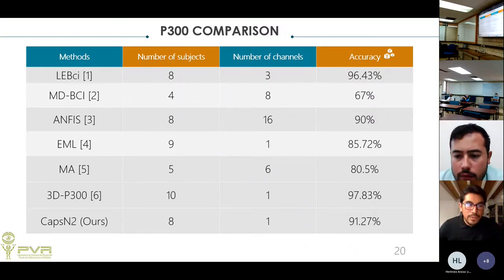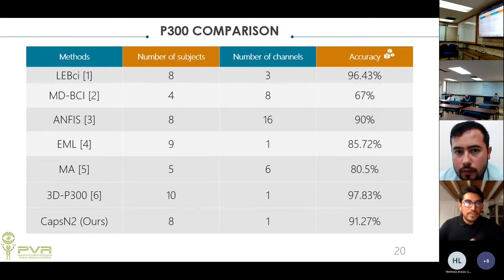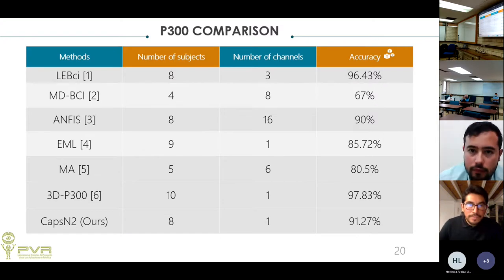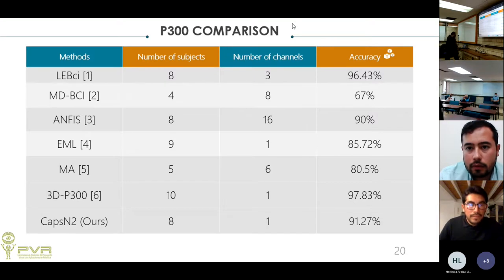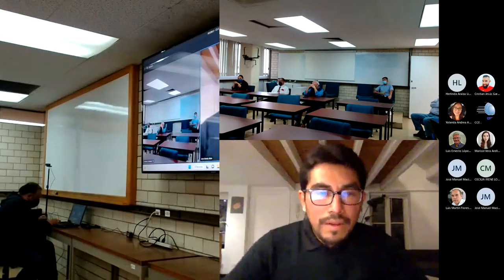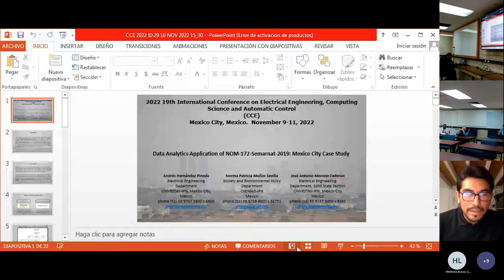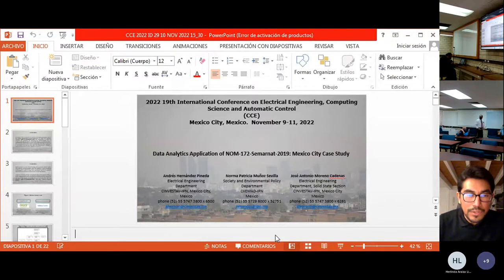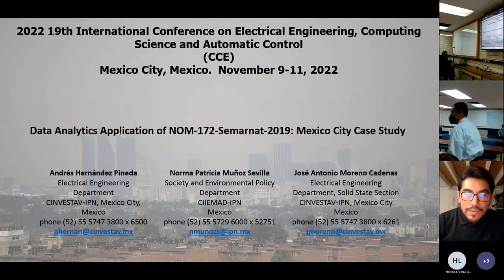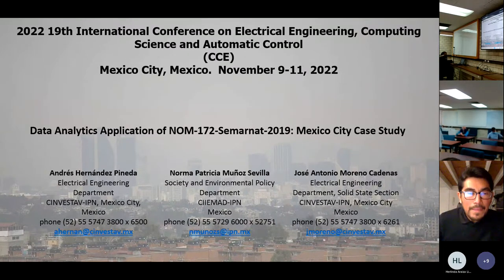The chair thanks Jose and opens the floor for any remaining questions via chat. The session then moves to the fourth and final presentation: 'Data Analysis Application of a Certain Dataset to Apply to One Specific Case Study,' presented by Andres Hernández Pineda, an on-site presentation.